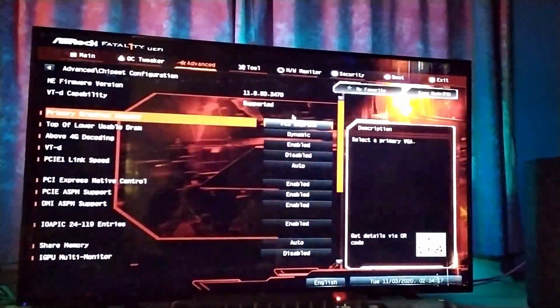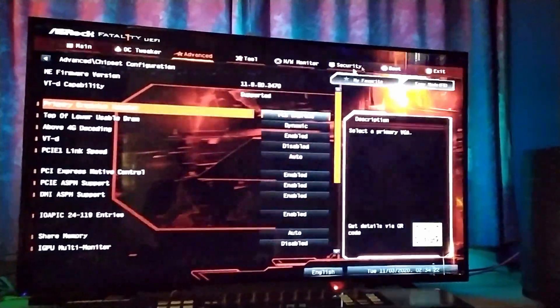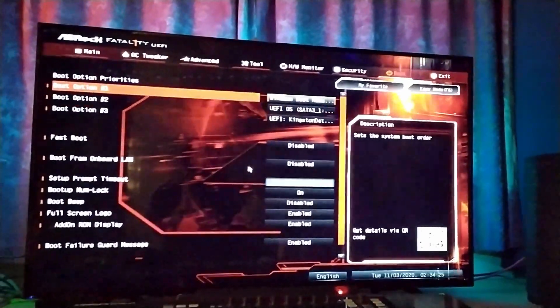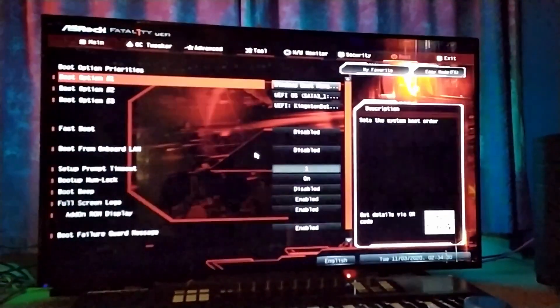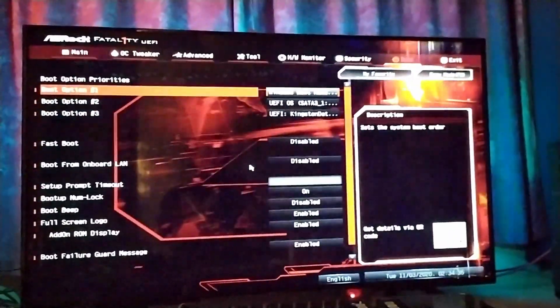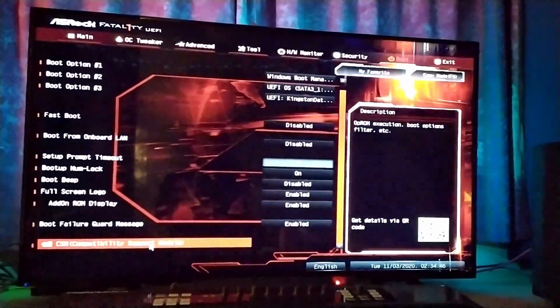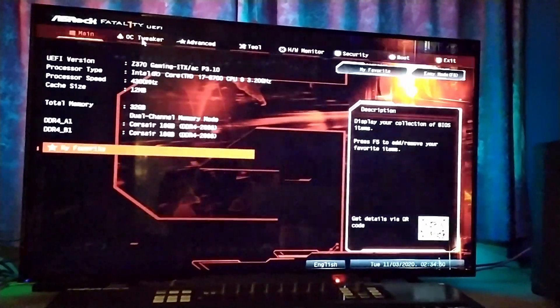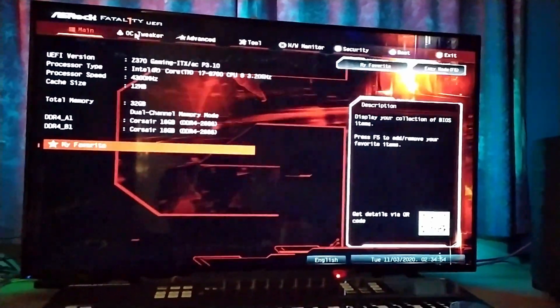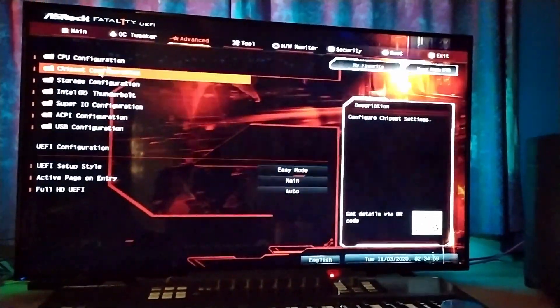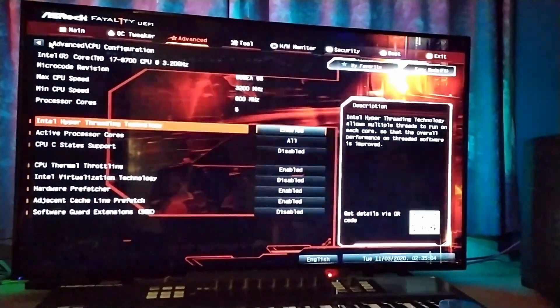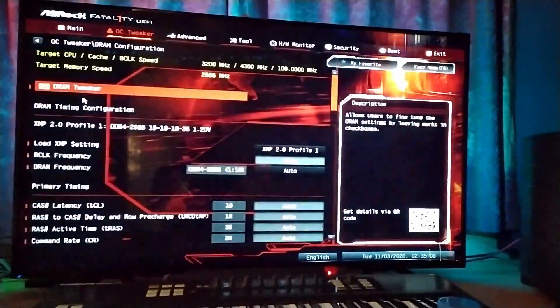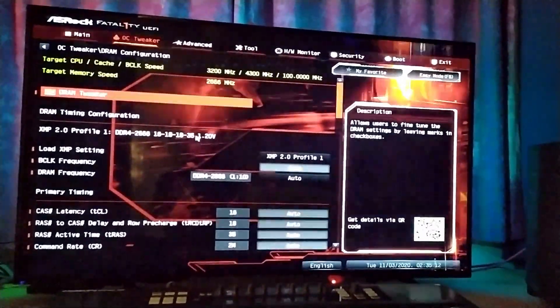Other than that, Boot—Fast Boot disabled. That's about it, I think. I've got the XMP Profile 1 for the RAM so it's running at its full speed.